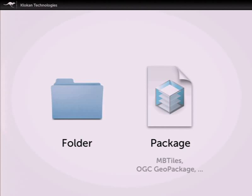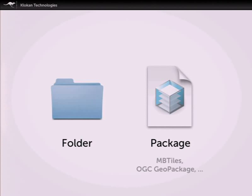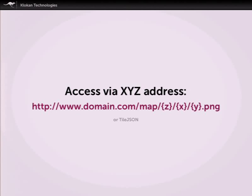An alternative to folder storage is a package wrapper, where tiles are put into SQLite — or people also use GeoTIFF as a container for pre-rendered images. There are advantages and disadvantages: with a package you need software to serve it, but it's much easier to transfer data between servers because you don't have to handle potentially millions of small files.